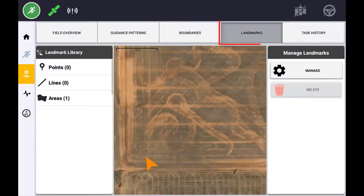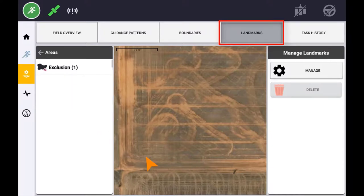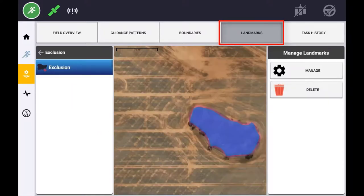The Landmarks tab will display any point, line and area features that have been recorded and logged to this field. Selecting the desired point, line or area layer enables you to delete individual features.